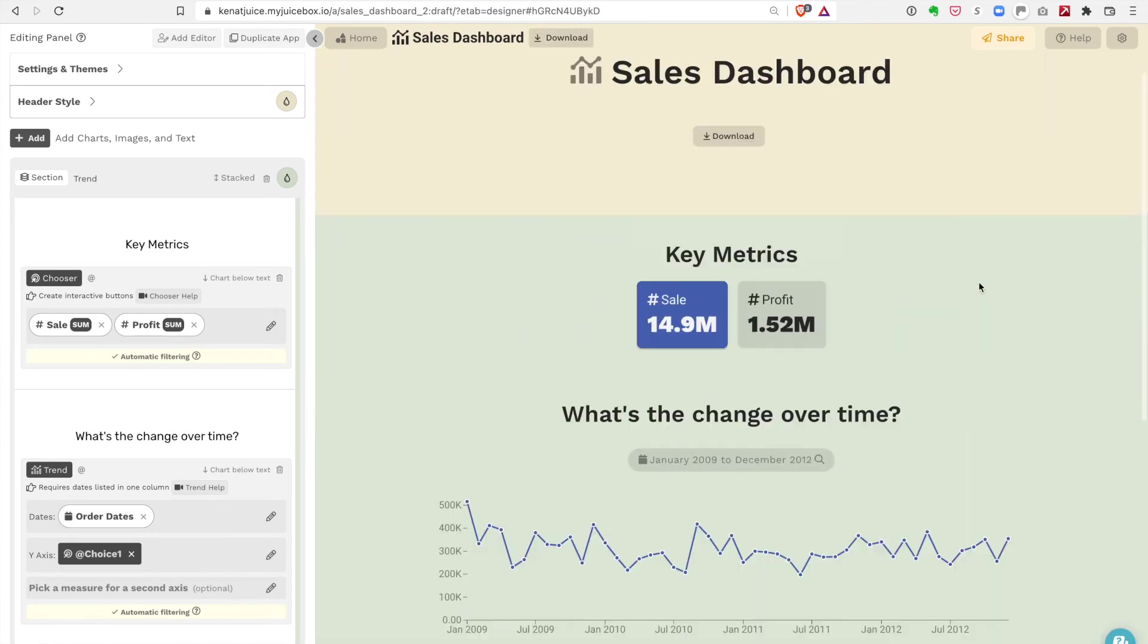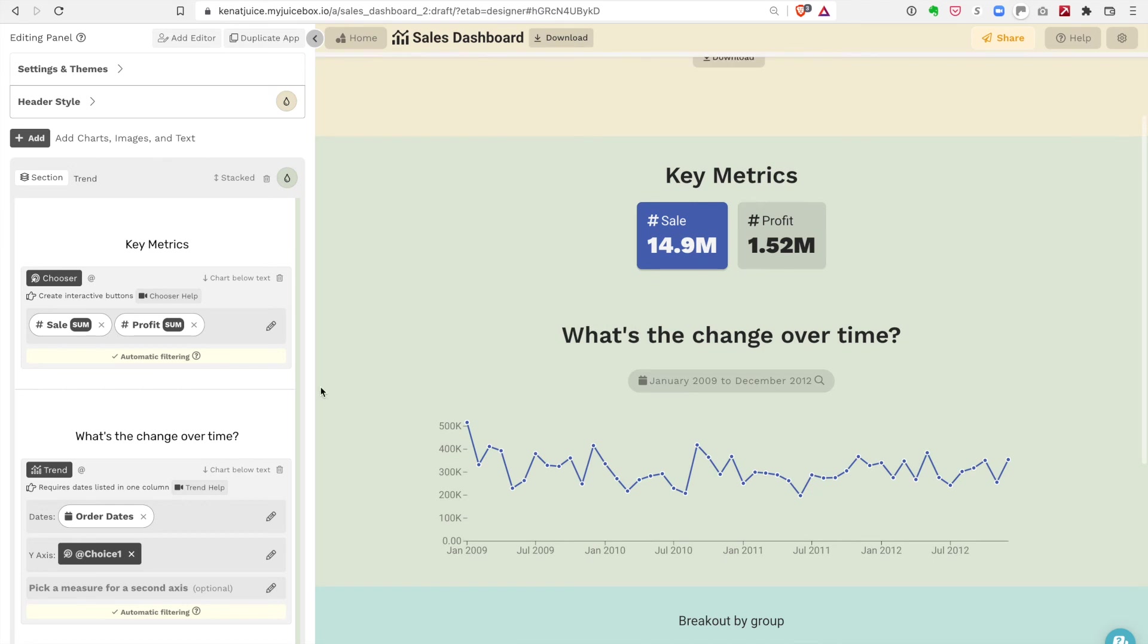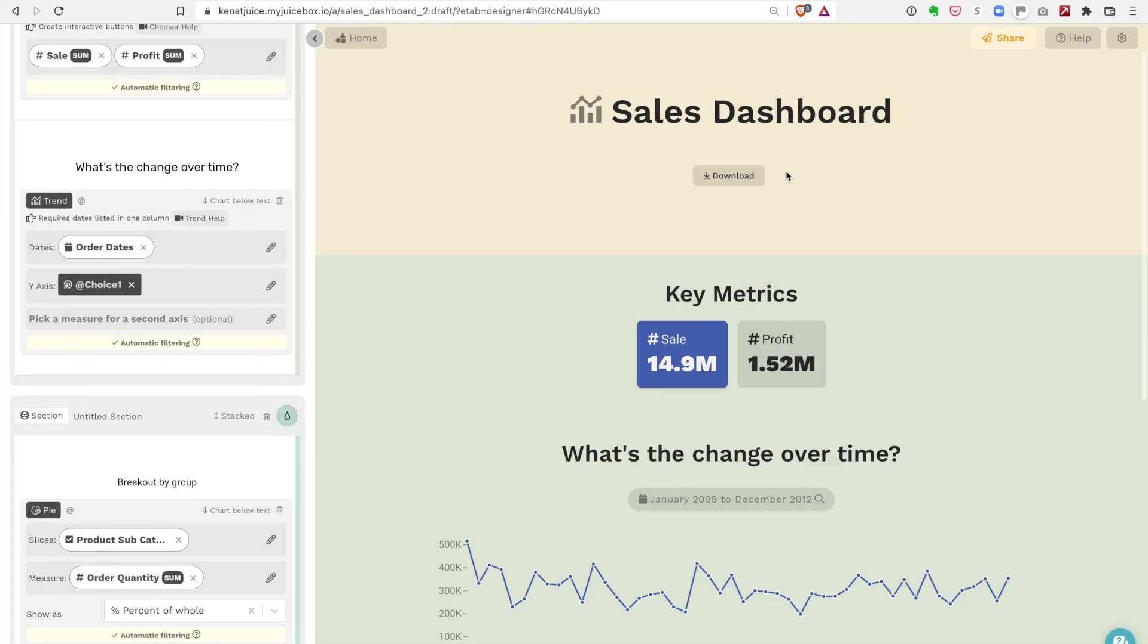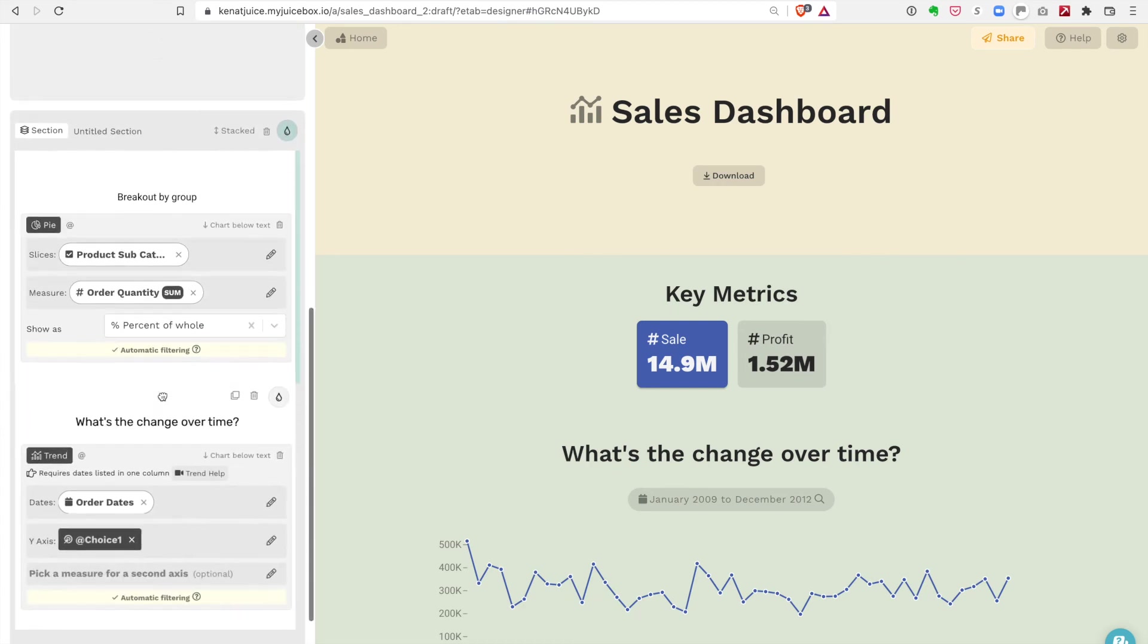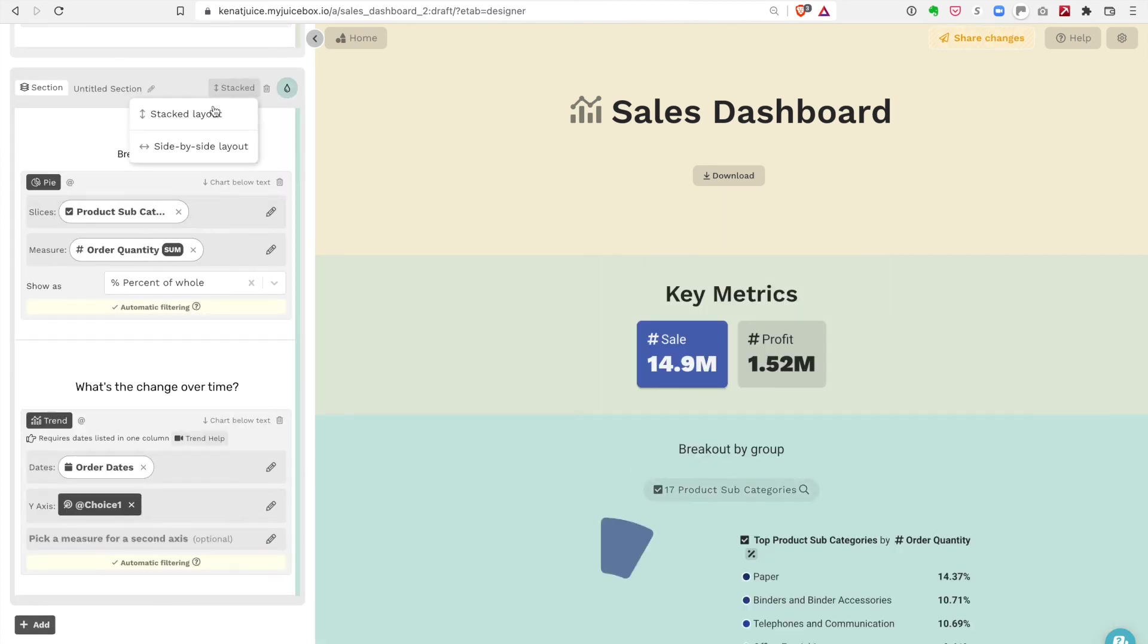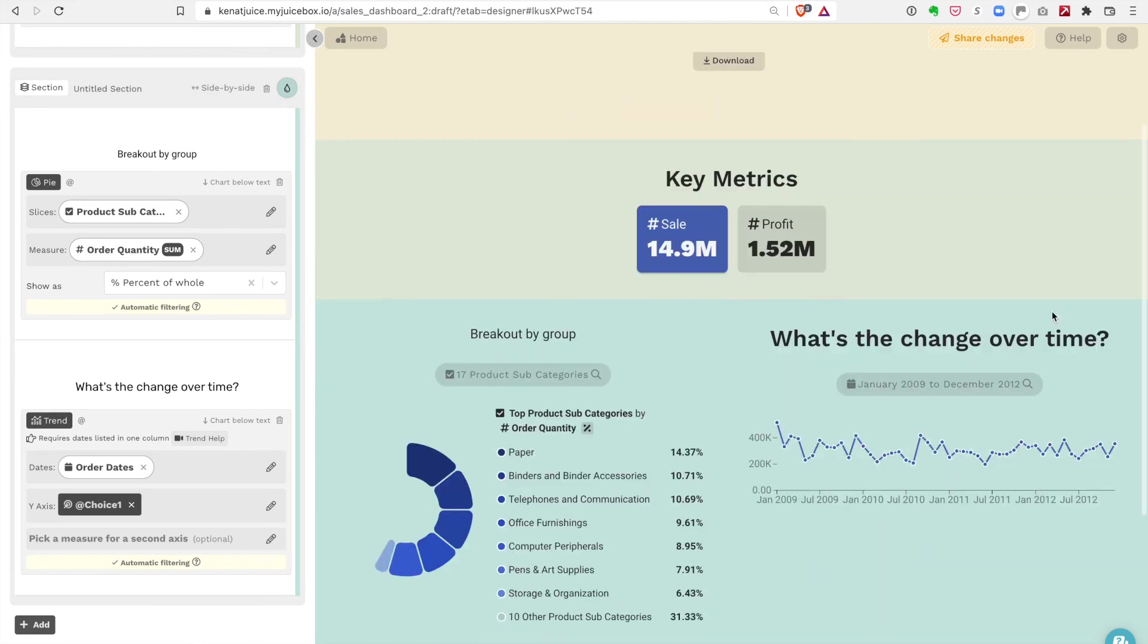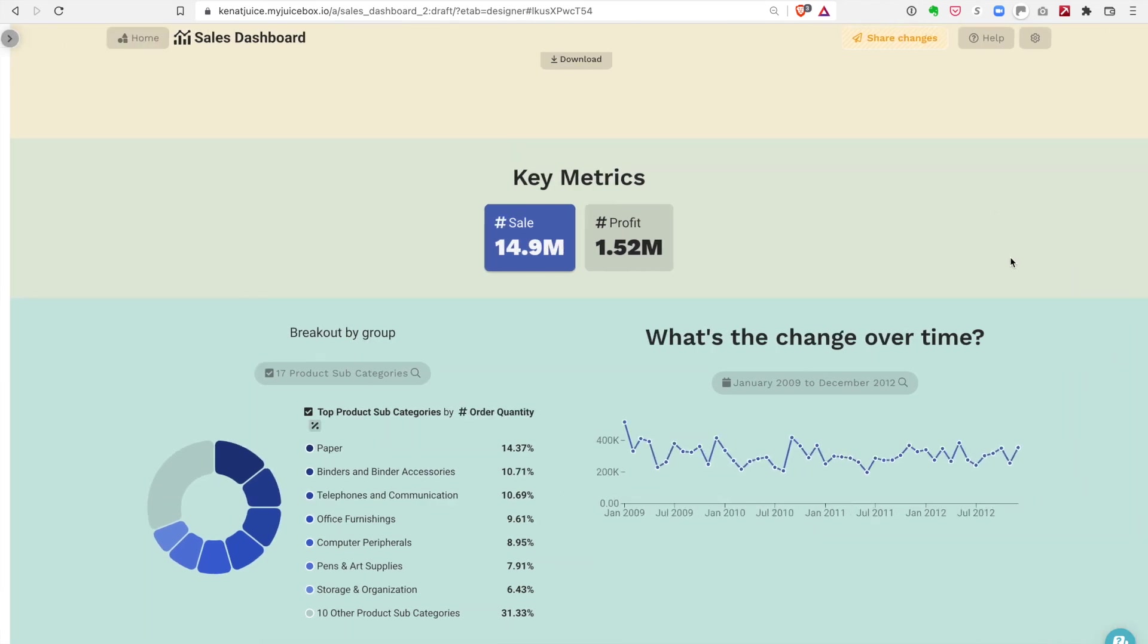You know what, I don't like how this is all kind of spread out, so I think what I want to do is put the pie chart next to the trend line. I'm gonna drag this trend line down here, drop it in this section with the pie chart, and I'm gonna change the orientation to side-by-side.